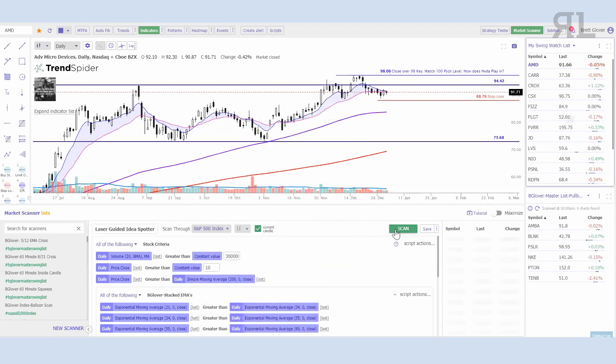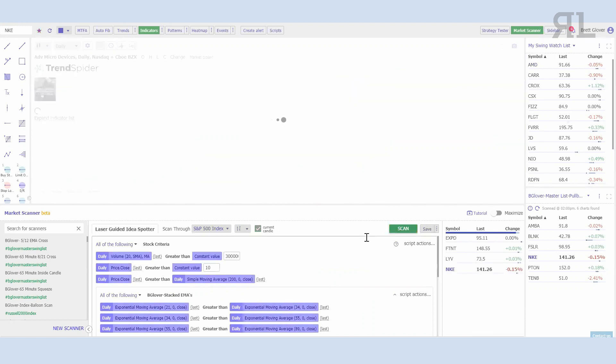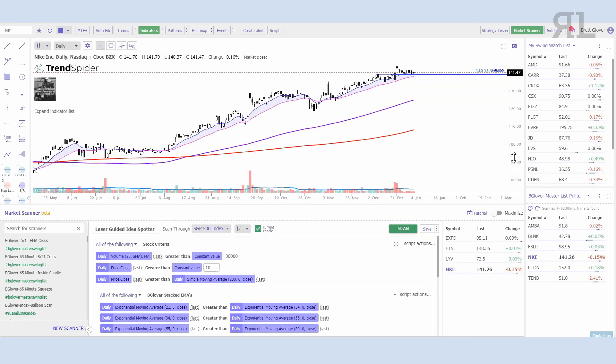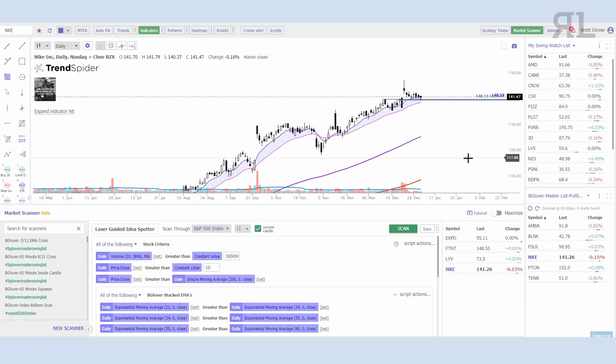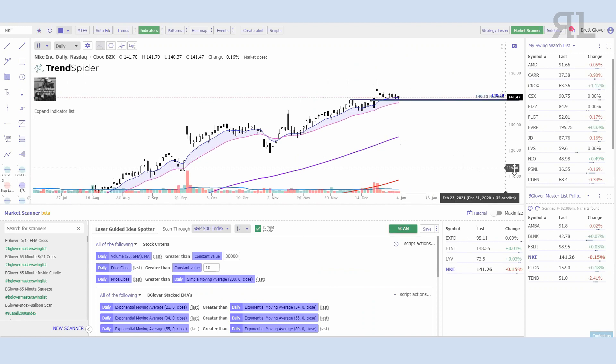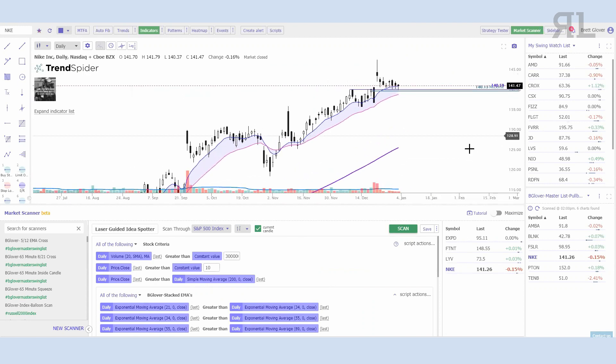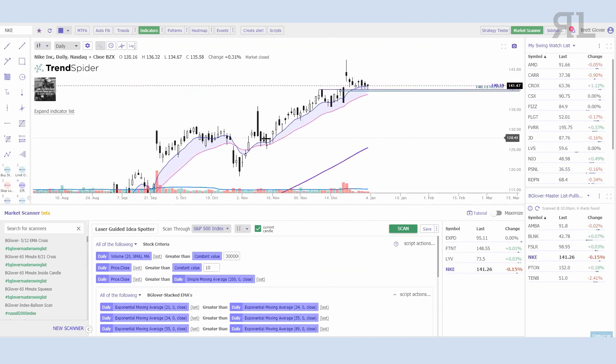My preference is to start with either the Russell 2000 or the S&P 500. Let's do the S&P 500 and see what we can come up with on this scan. Right off the bat we have, let's go with Nike here.